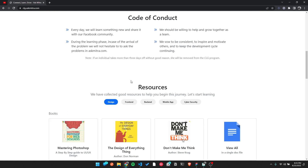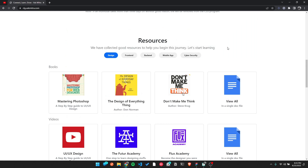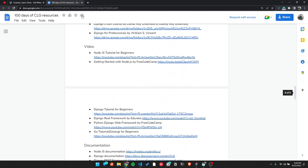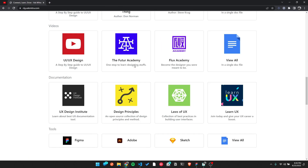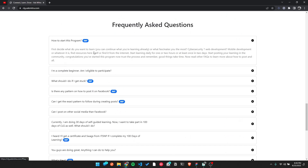There are interesting resources available — books, documents, and links are all mentioned. Documents are very helpful. You can also check the frequently asked questions section to understand how to get started.